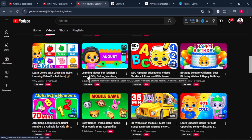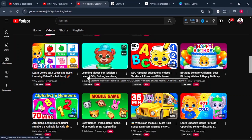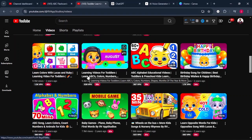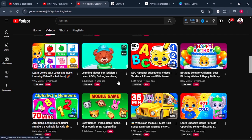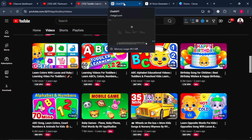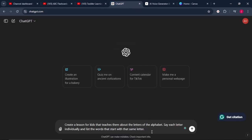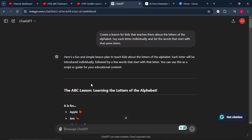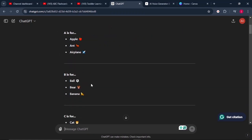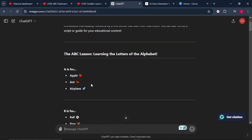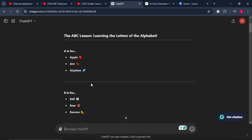To create these type of videos and get millions of views, the first thing you need is a lesson, which can be achieved very easily using AI tools. You can use AI tools like ChatGPT. And once you're on ChatGPT, you can give it this simple prompt: create a lesson for kids that teaches them about the letters of the alphabet. Say each letter individually and list the words that start with that same letter. And just like that, ChatGPT will go ahead and write the lesson for you.